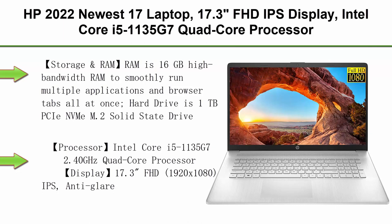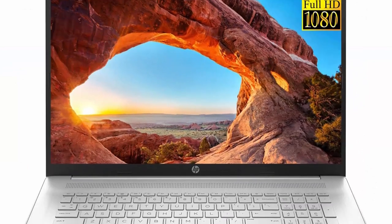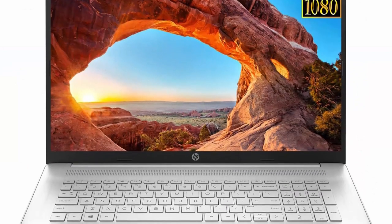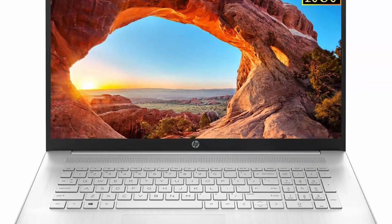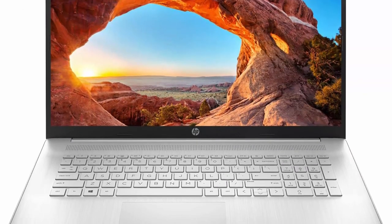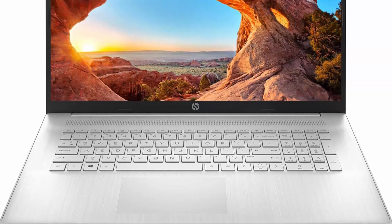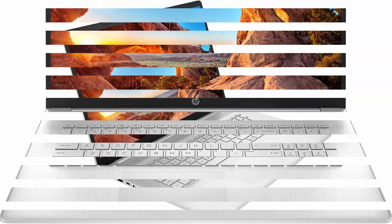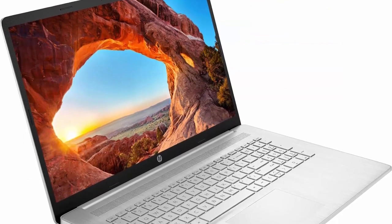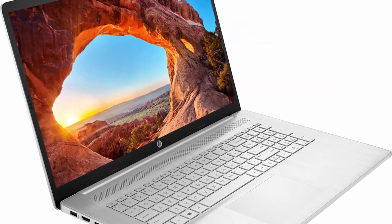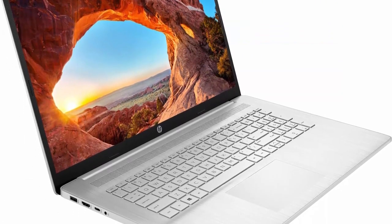Top 3: HP 2022 Newest 17 Laptop, 17.3 Inches FHD IPS Display, Intel Core i5-1135G7 Quad-Core Processor, Intel Iris Xe Graphics, 16GB RAM, 1TB PCIe SSD, HDMI, Windows 11 Plus Microfiber Cloth.